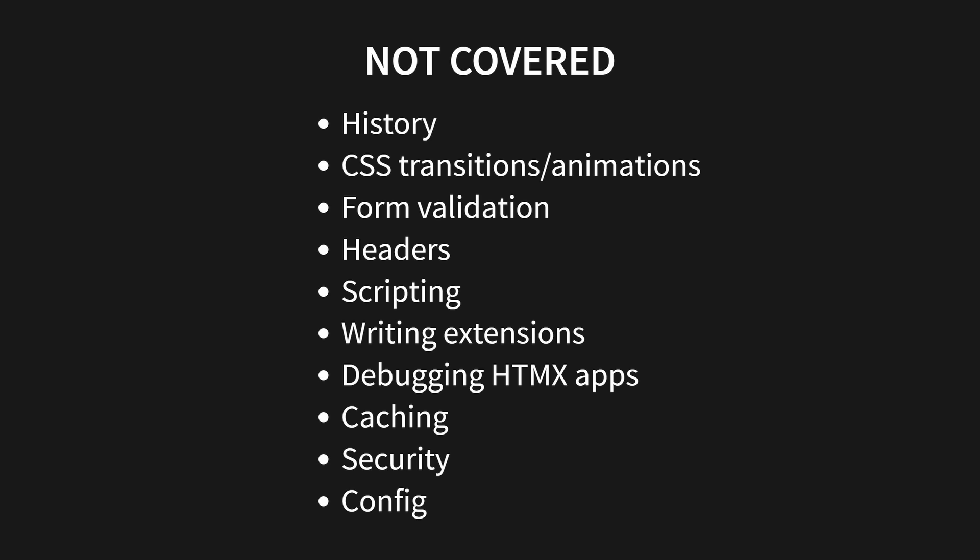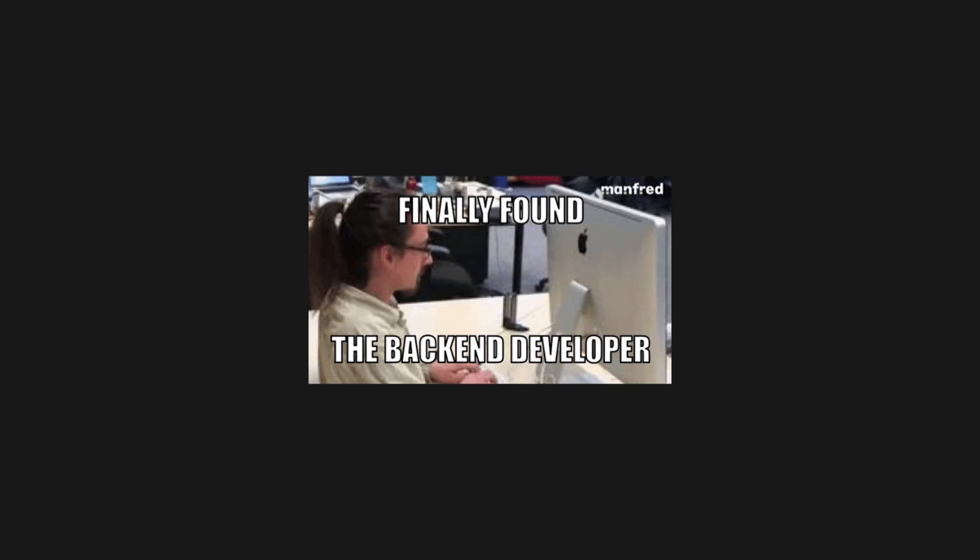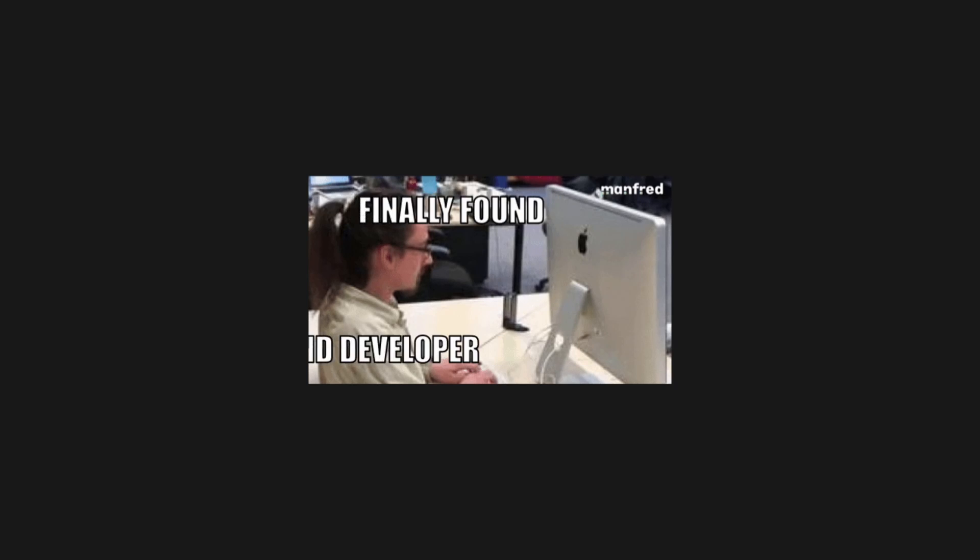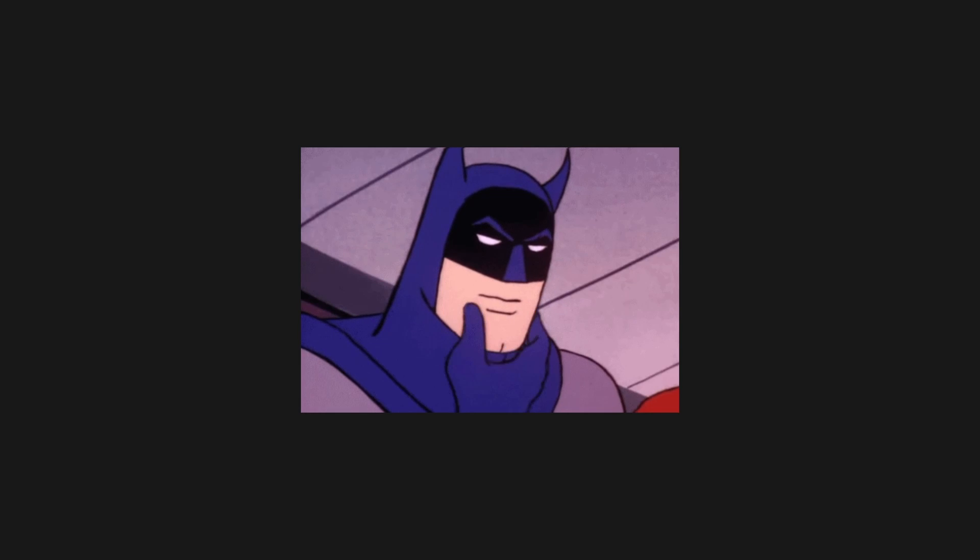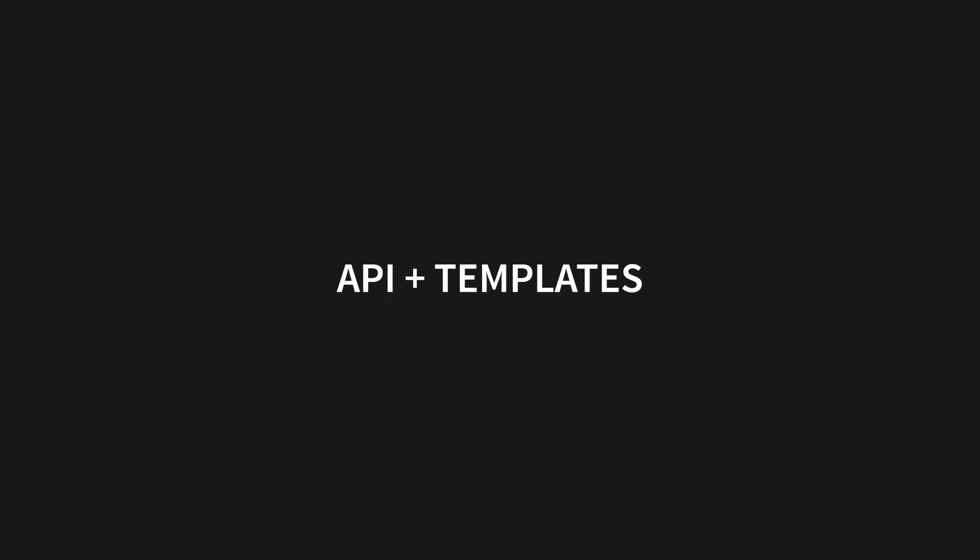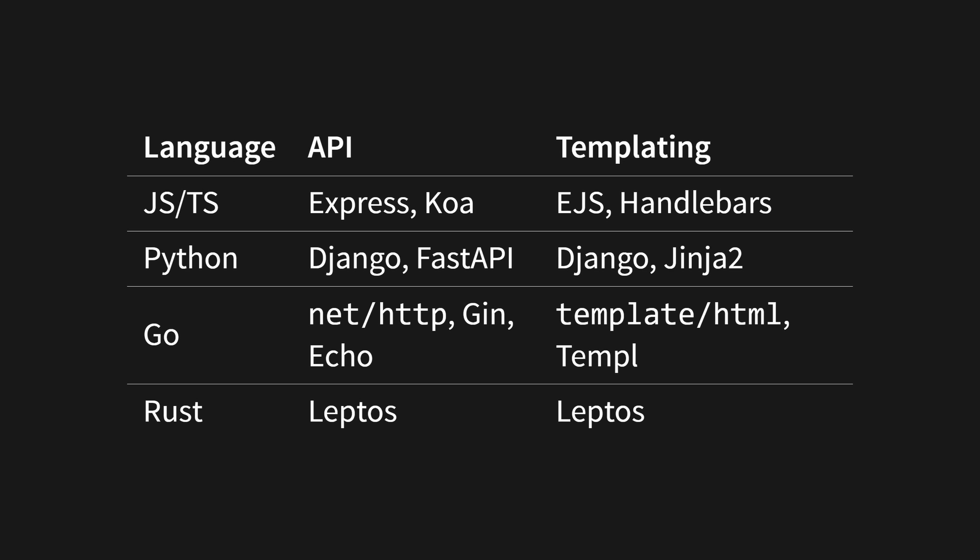HTMX applications are predominantly back-end driven, and HTMX is completely back-end agnostic. However, this doesn't mean that all back-ends are equally suited to creating HTMX applications. You'll typically want to use an HTTP API framework and a templating language that generate the HTML responses.